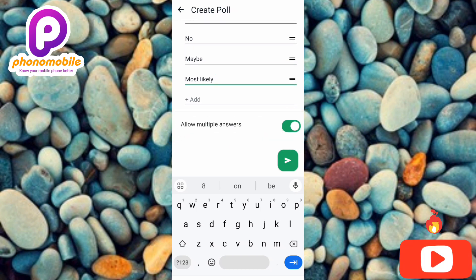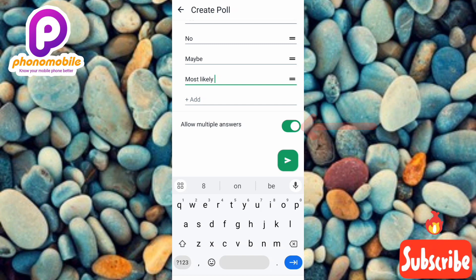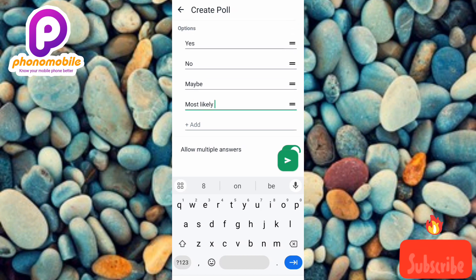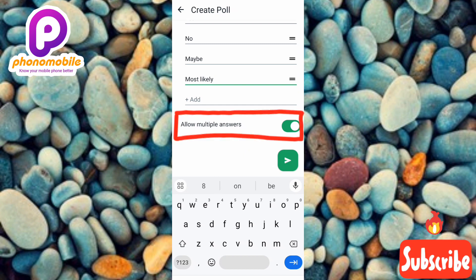You can see where it is written 'Allow multiple answers' — the arrow is pointing at it. If you don't want people to choose more than one option when voting, toggle this off. Currently the 'Allow multiple answers' feature is toggled on. If you toggle it off, people will be able to vote just once and choose only one option. If you leave it on, people can choose Yes, No, Maybe, and Most Likely all at the same time — even all four options.